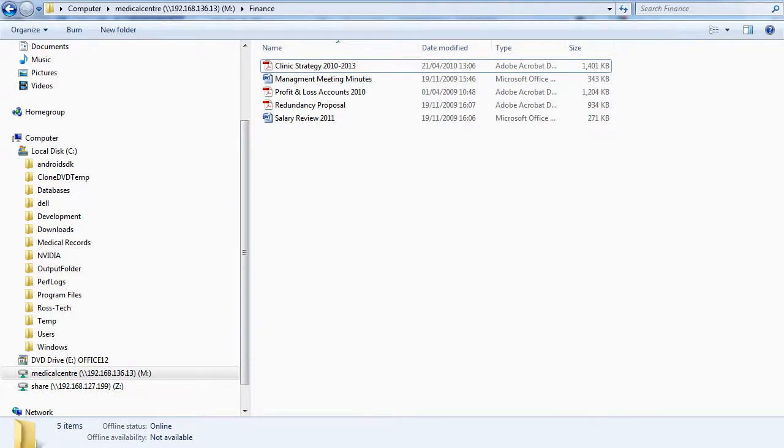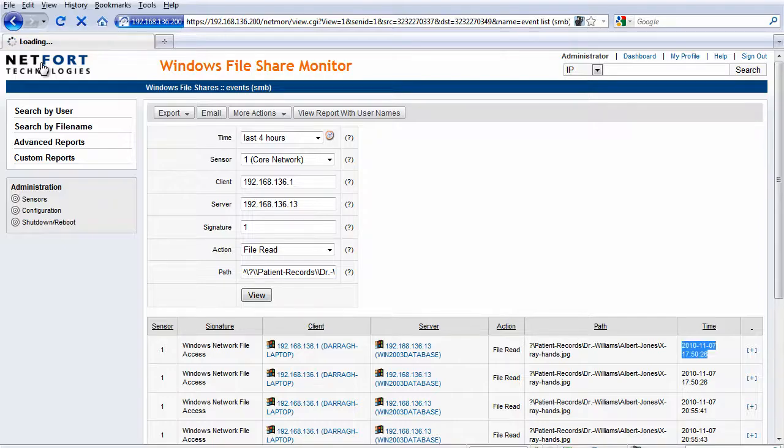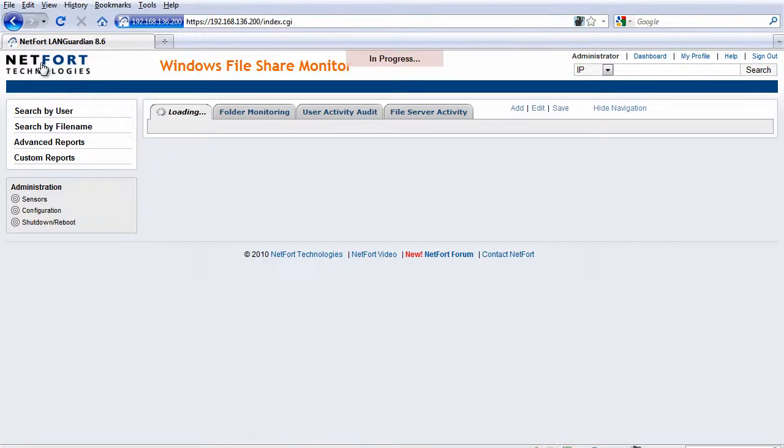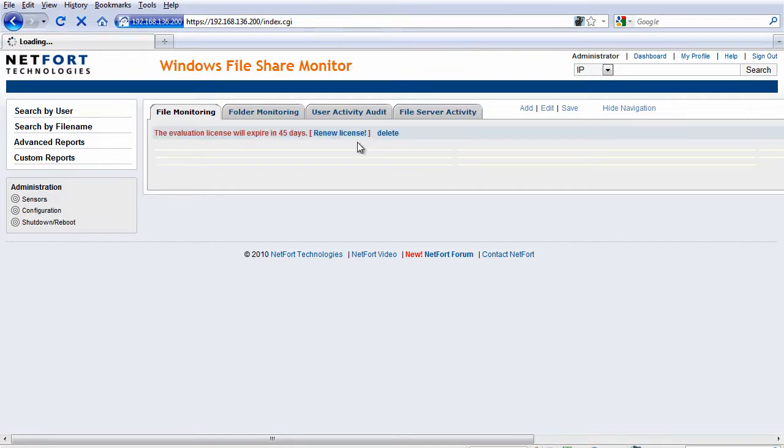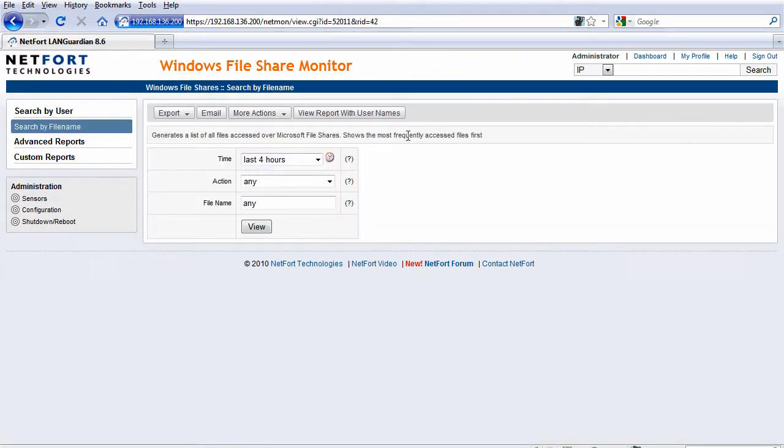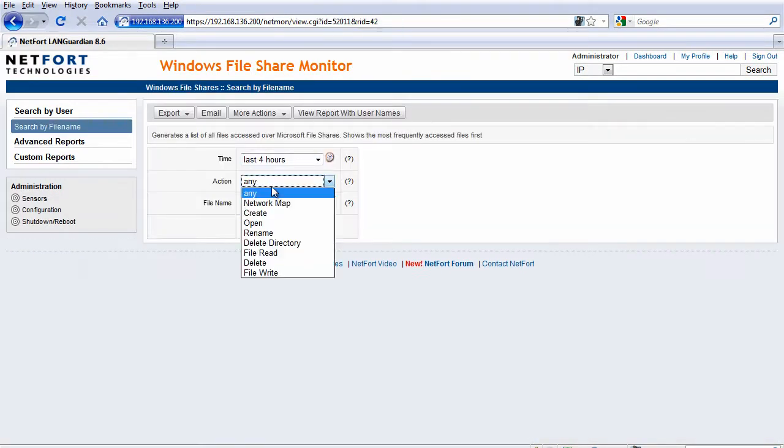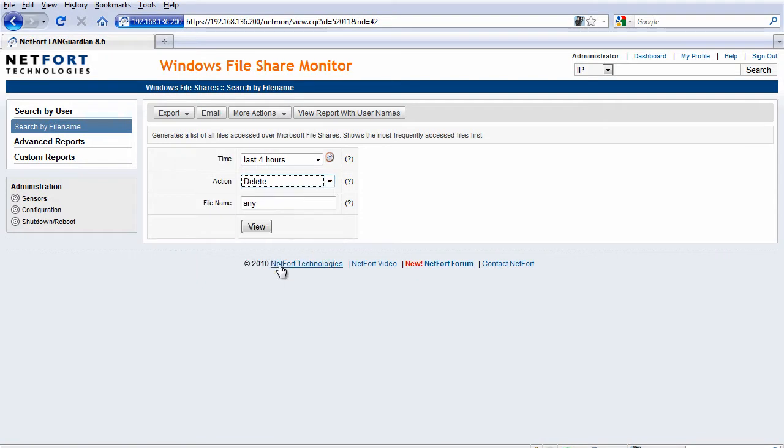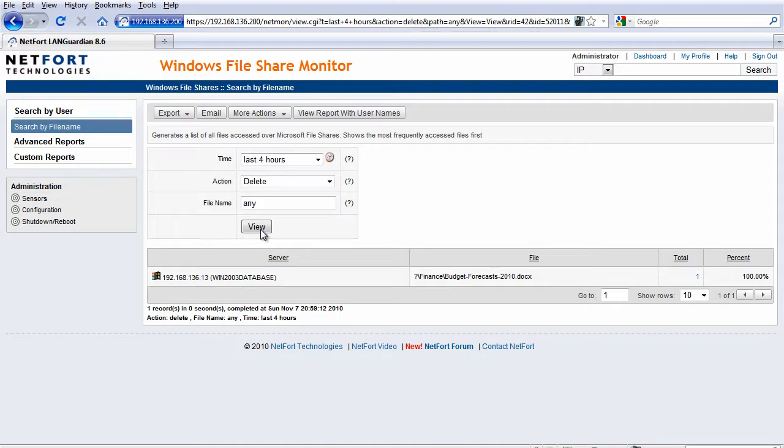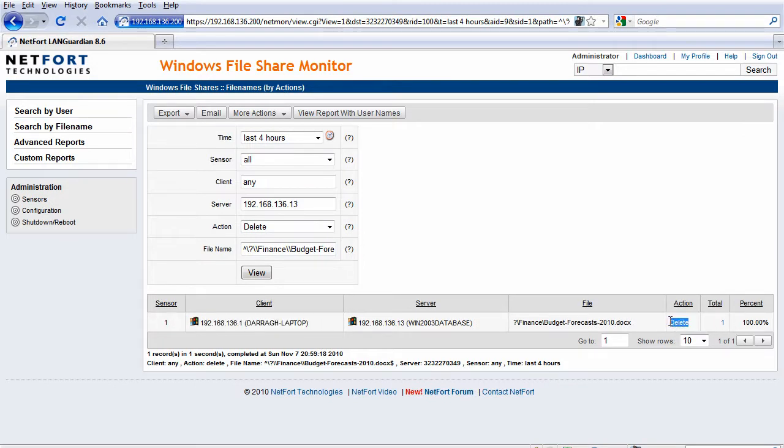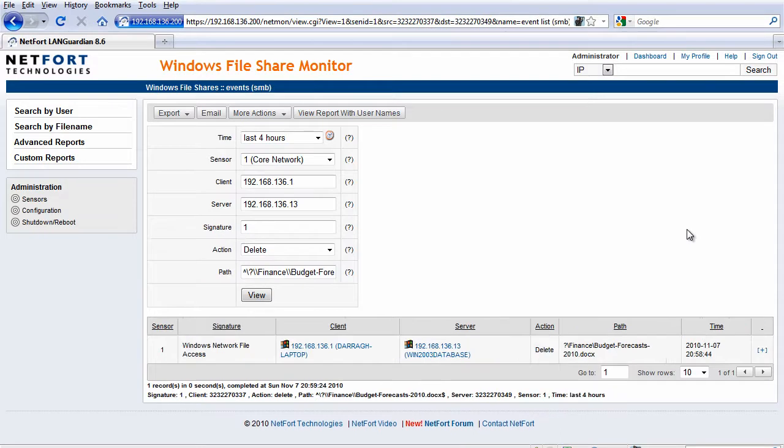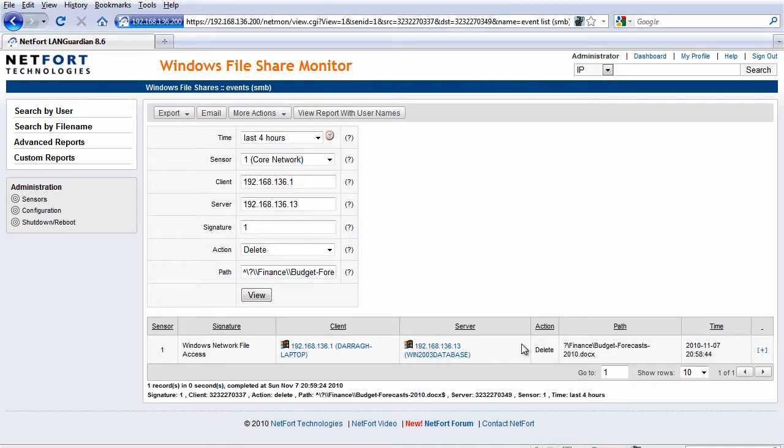So we're going to go back here to the file share monitor. I'm going to go search by file name. And in this case here I want to take a look for any deletes. So what sort of files have been deleted off the network over the last four hours? We run the report and sure enough here is the budget forecast file. Drill down and we have a track back to my laptop here confirming that it was a delete. When did this occur? It occurred just right now just after deleting that file off the network. So again we've got a record kept here of all file transactions on your network whether it be read.